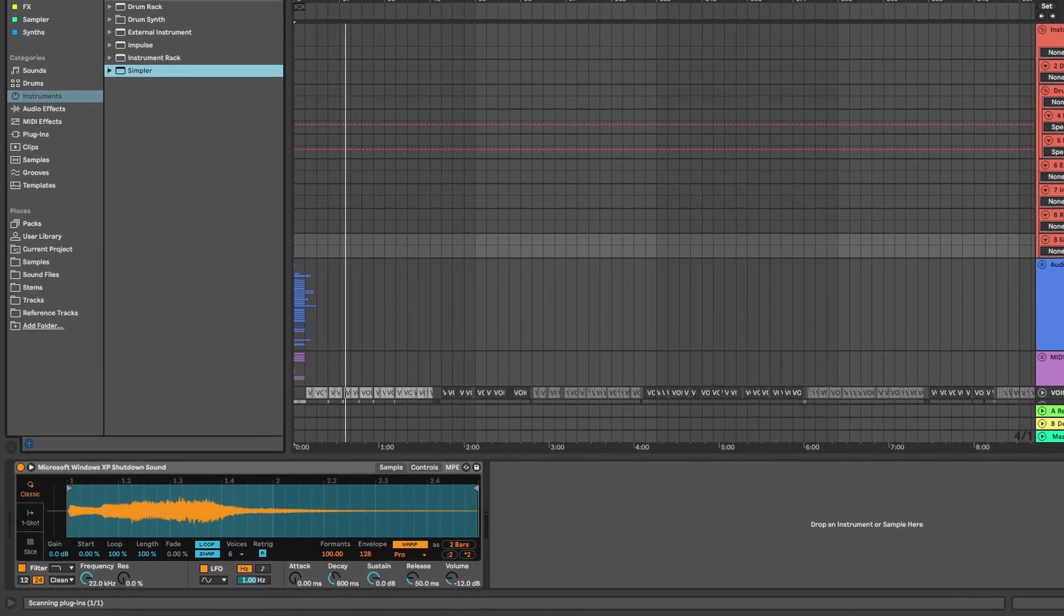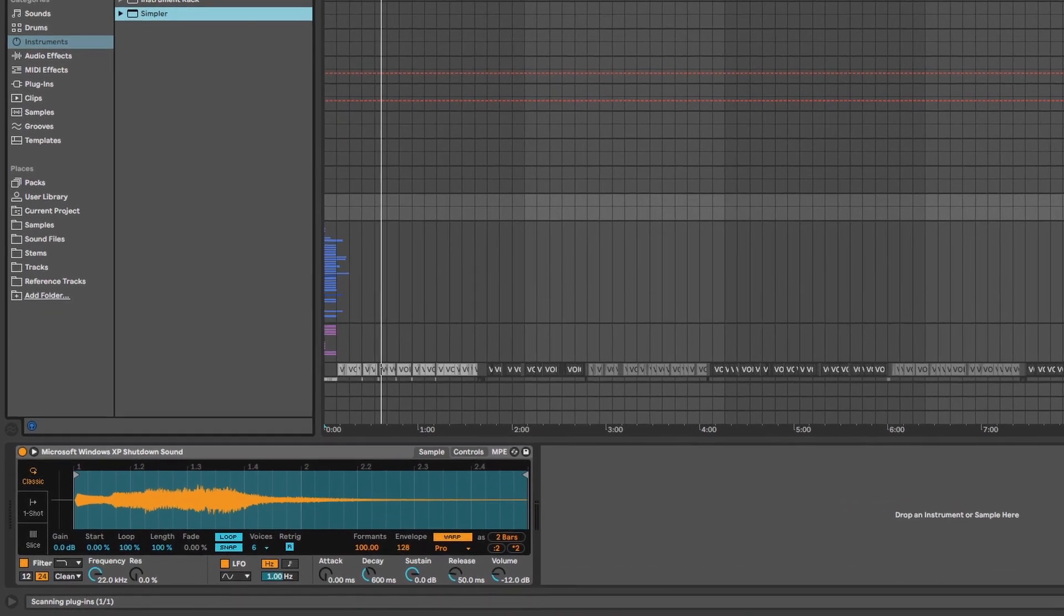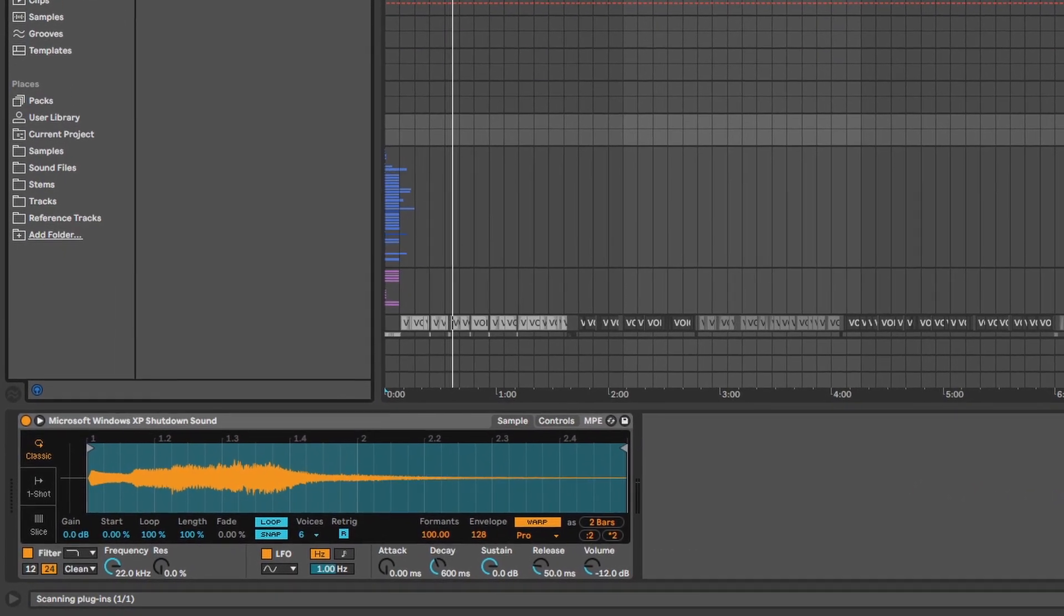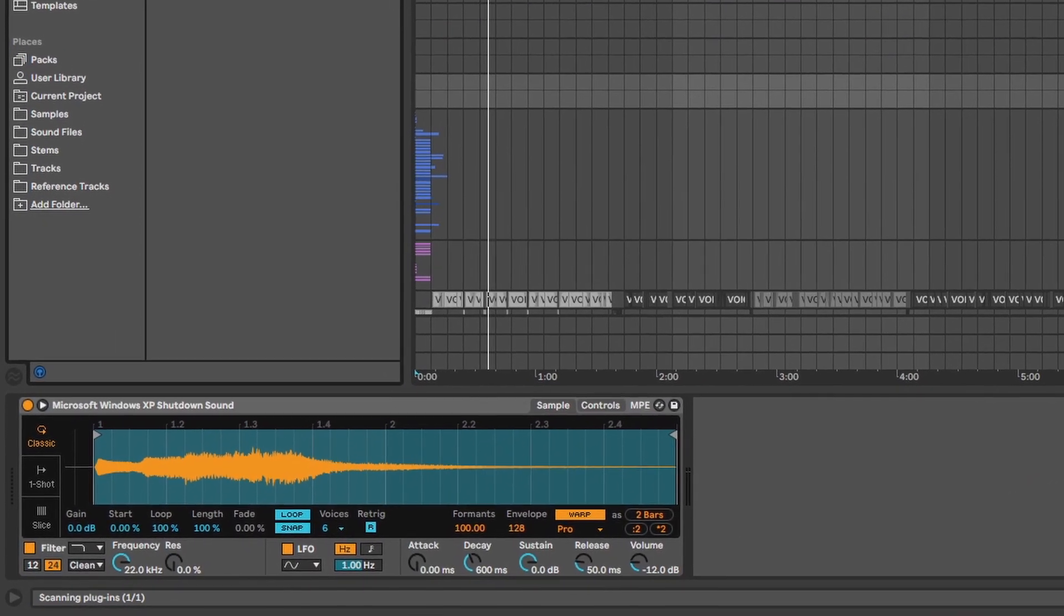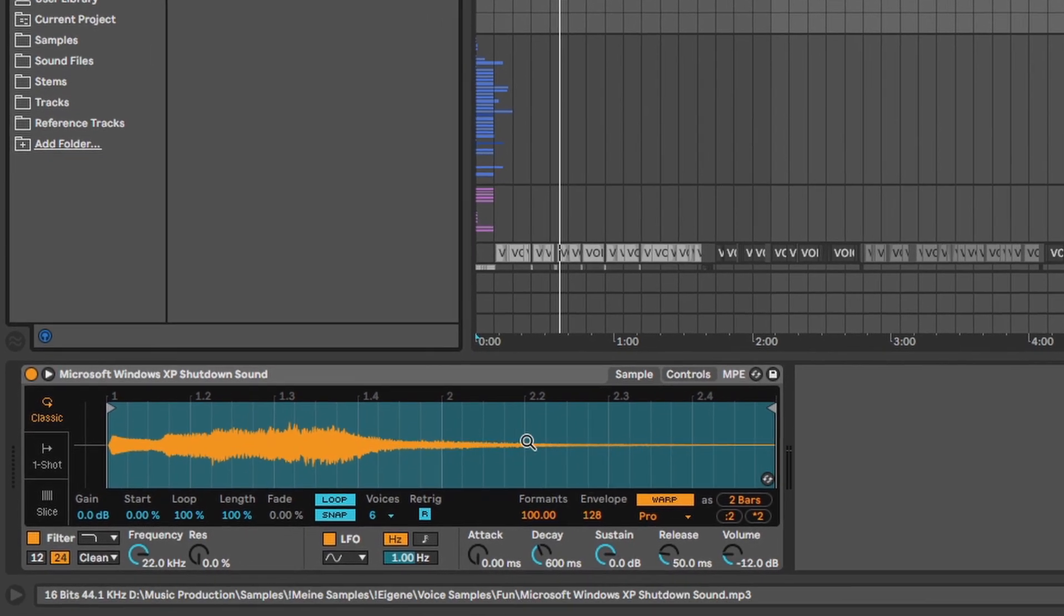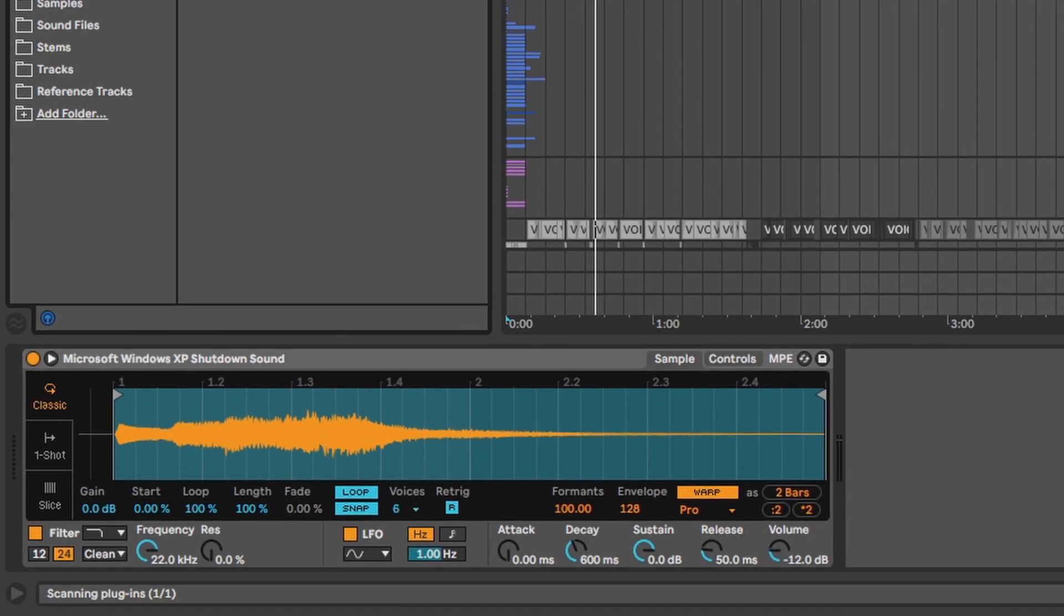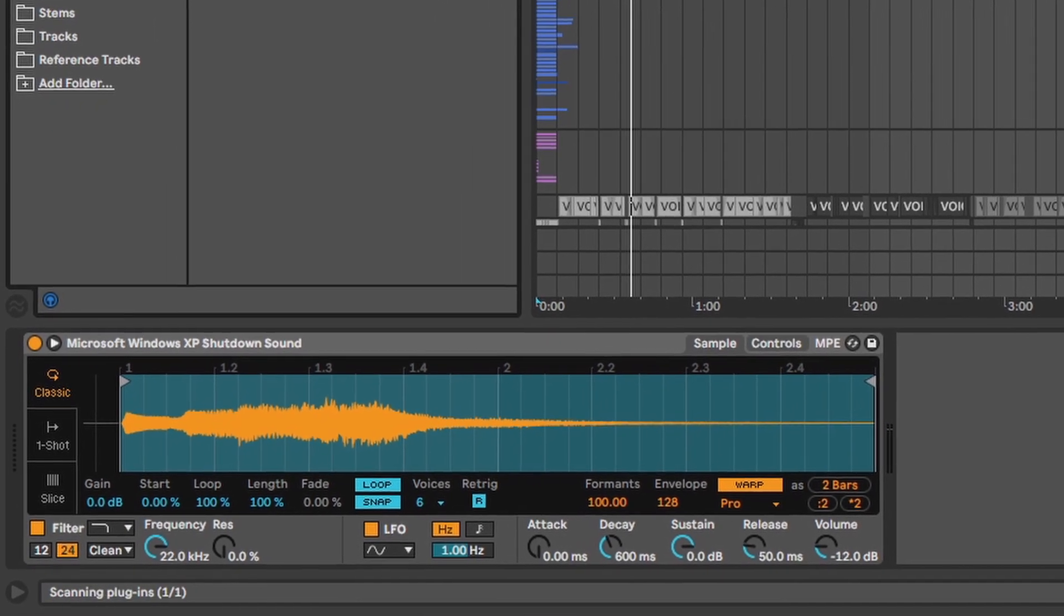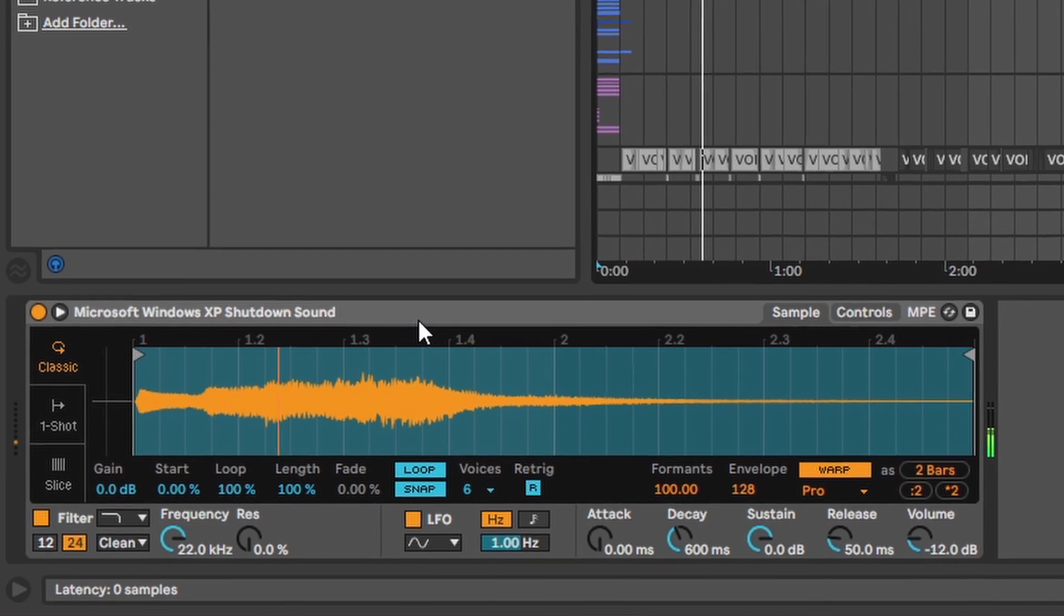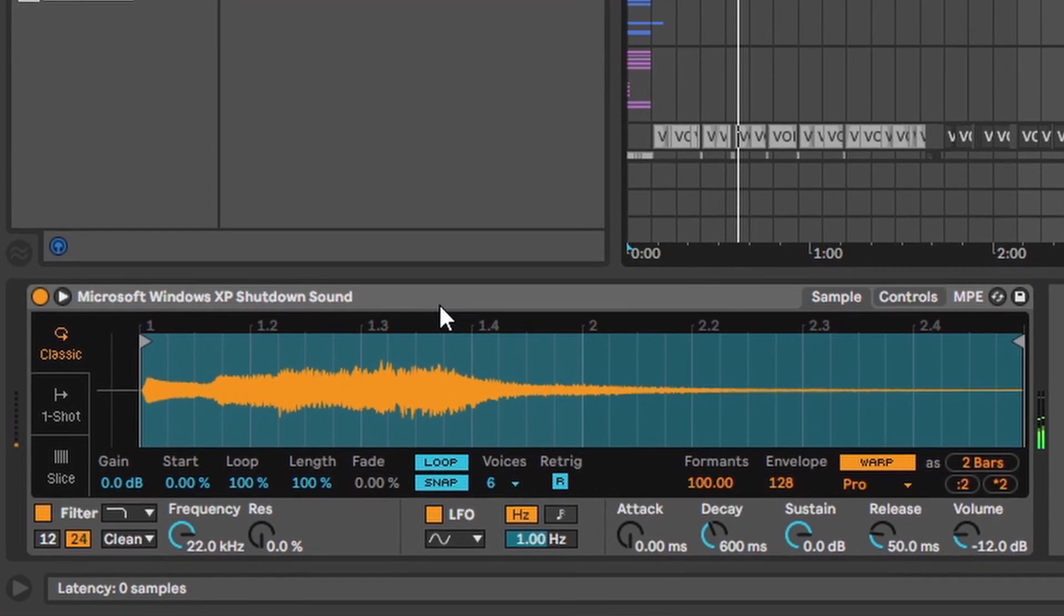Simpler. The last Ableton stock instrument here on this list and one of the most important ones. Simpler is basically just a sampler. You can choose between classic mode where the sound stops if you stop pressing the button,